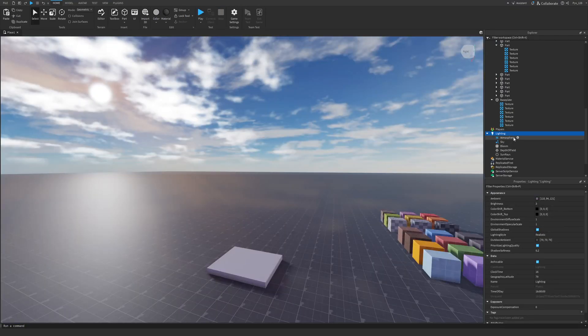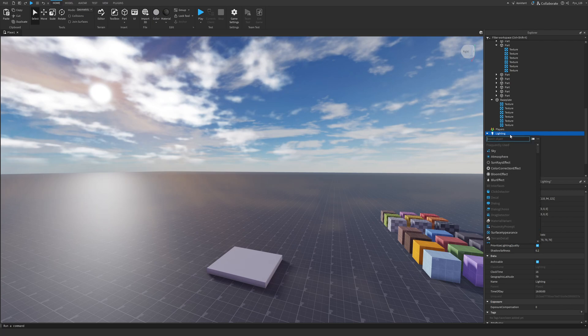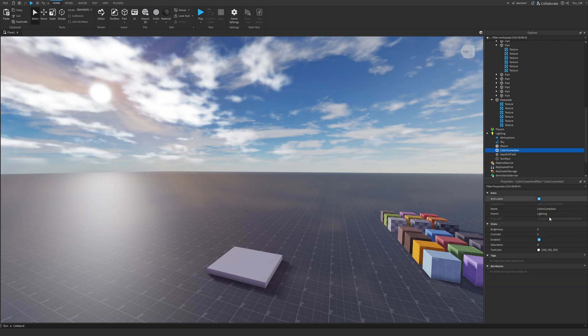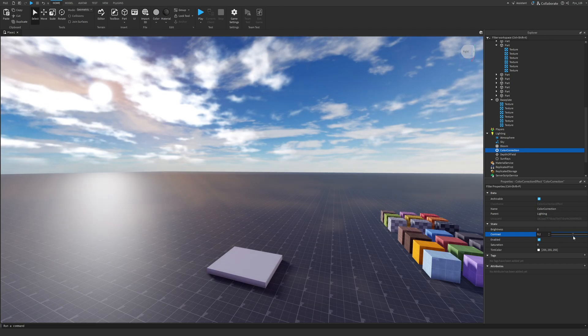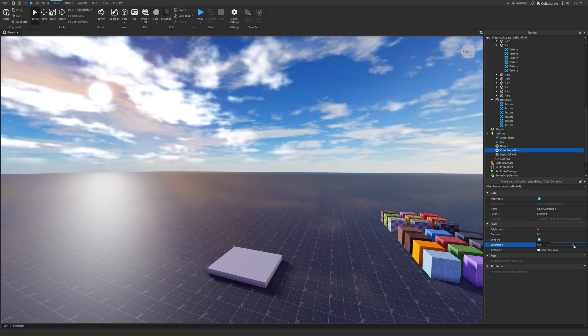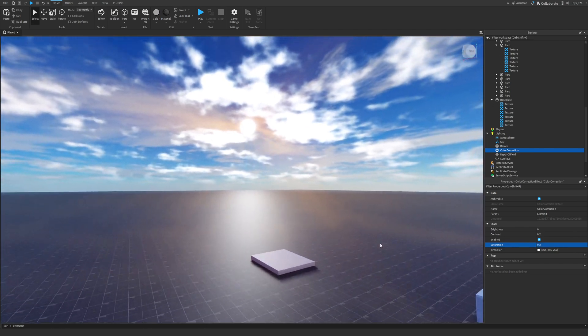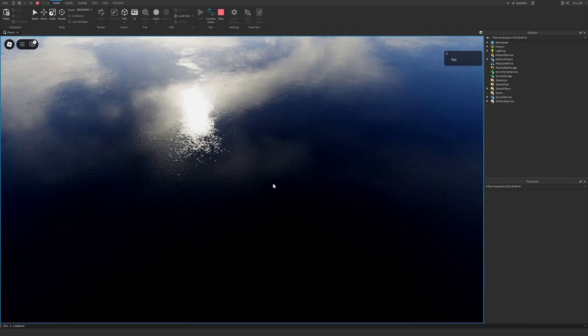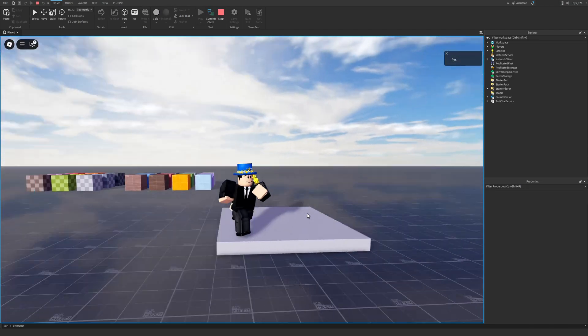And to make this look even better, we can also add a color correction effect. And we can set the contrast to something like 0.2. And the saturation to something like 0.1 or 0.2. And that's also going to look quite nice. If you guys like this look, then you can keep it like that.